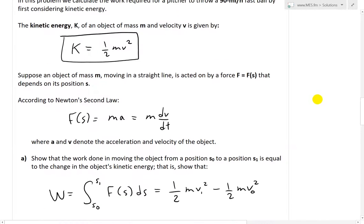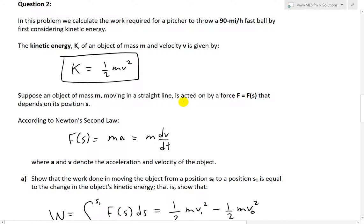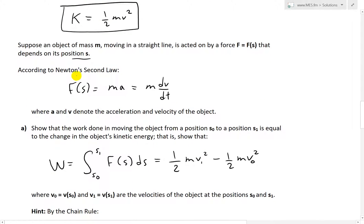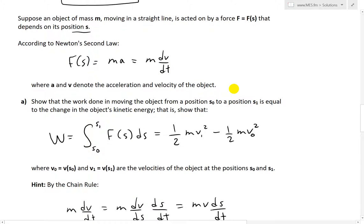Suppose an object of mass m moving in a straight line is acted on by a force F equals F of s that depends on its position s. According to Newton's second law, force equals mass times acceleration — ma — which just equals m times the derivative of velocity, dv over dt. Here a is acceleration and v is the velocity, so a and v denote the acceleration and velocity of the object.